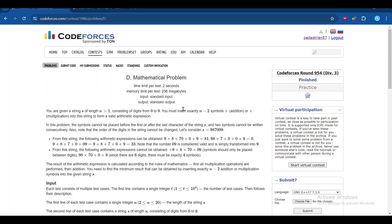Hello everyone, today I am going to discuss the fourth problem of Codeforces Round 954 Division 3, which is a mathematical problem. We are given a string of length n consisting of digits 0 to 9. We have to insert n minus 2 symbols — either addition or multiplication — into the string to form a valid arithmetic expression, such that the value obtained is minimum.